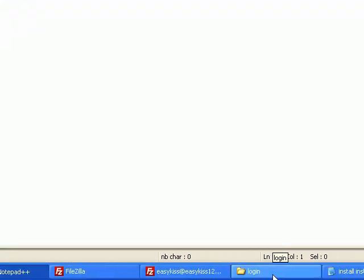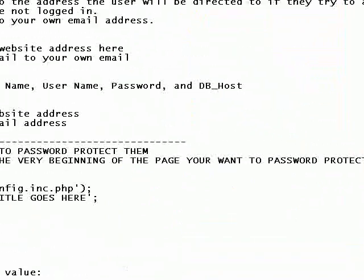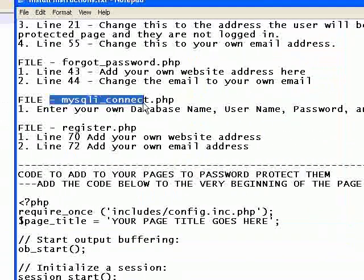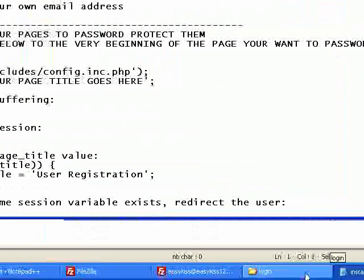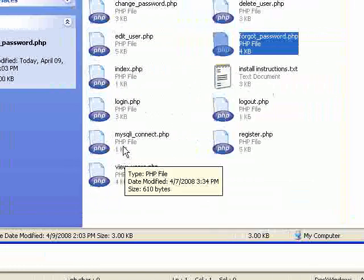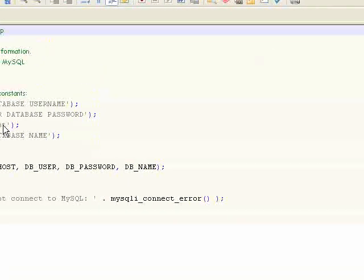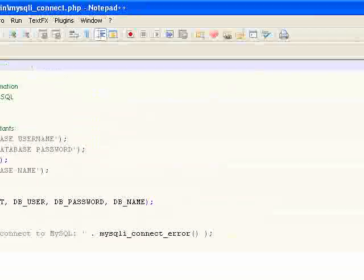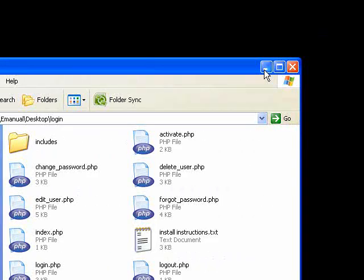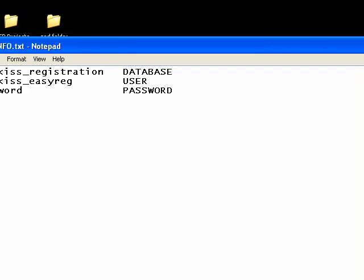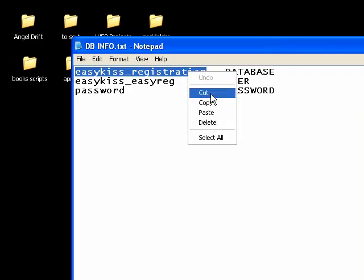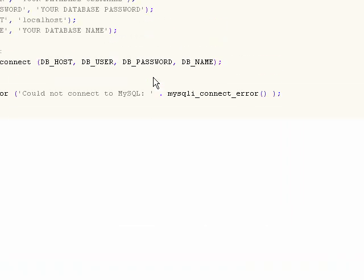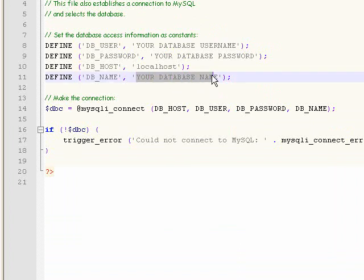The next file that we need to make changes to is the MySQL Connect. So we're going to open that up. And here I've saved a file with my database info. So I've called my database EasyKiss Registration. So whatever you've called your database is what you're going to put in there. My database name here down on line 11.